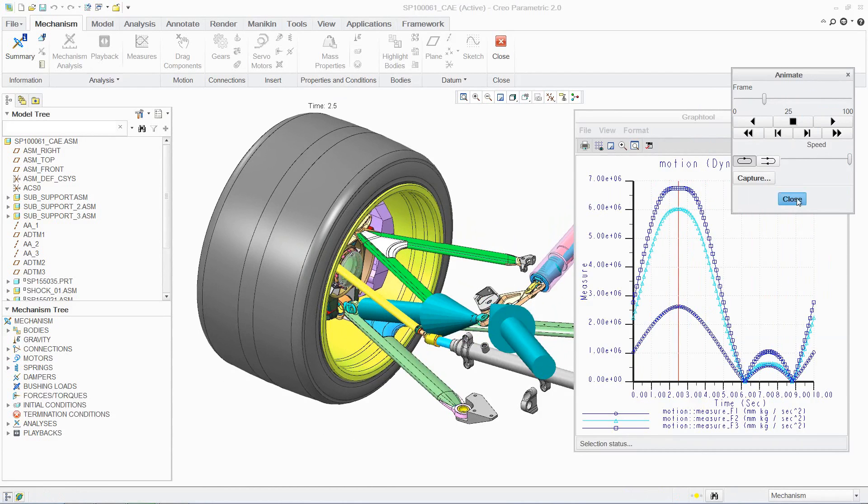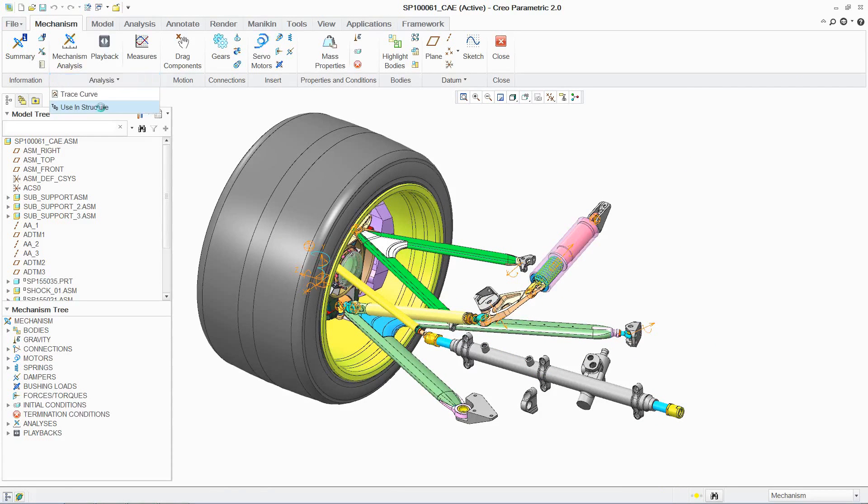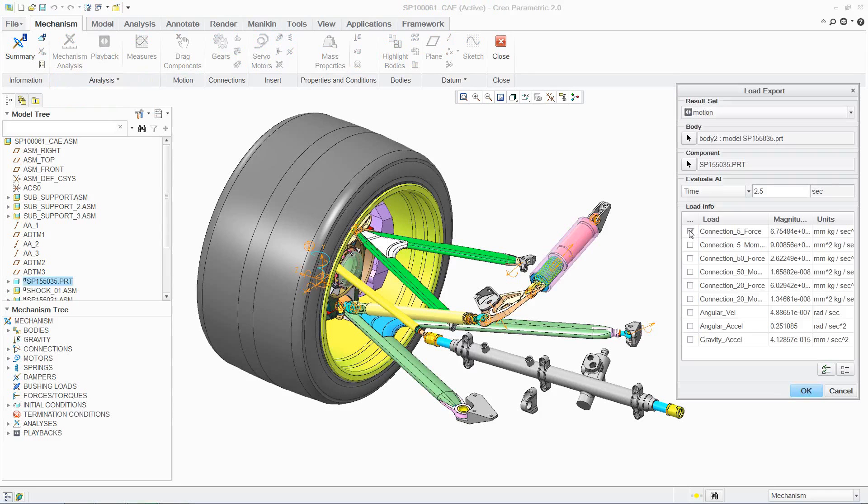For example, structural analysis can be used to evaluate the performance of a component against its specifications. In this case, using the dynamic loads to analyze the stresses generated in this connecting bracket.